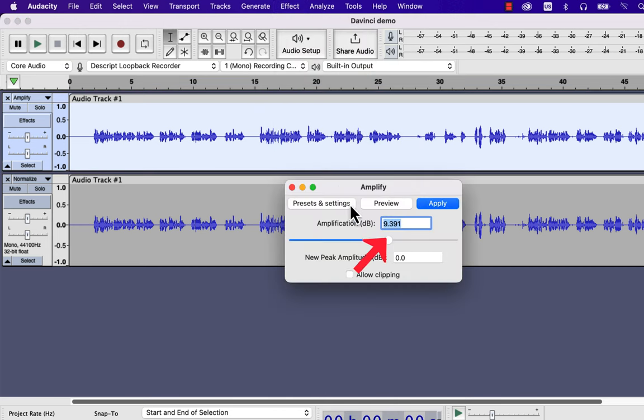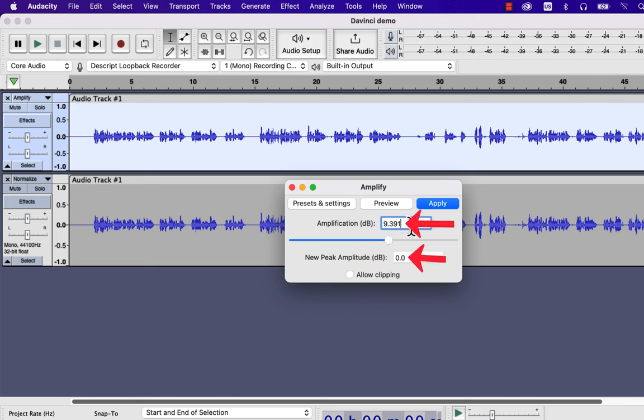A slider on the Amplify effect controls the values of these two input boxes. Amplification dB is the amount of amplification that will be applied to each part of the audio. So every part of the audio will get 9.391 dB of amplification.